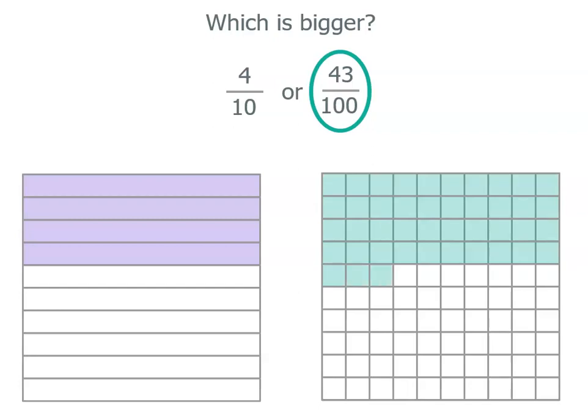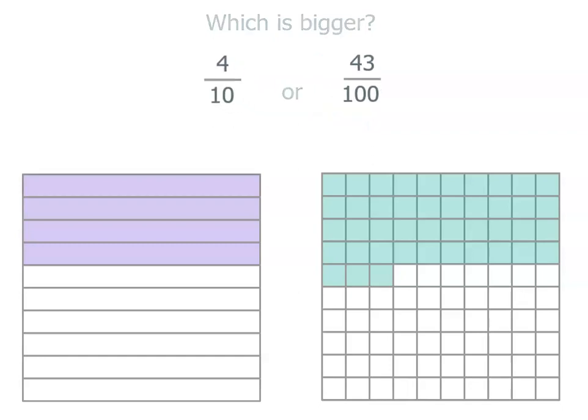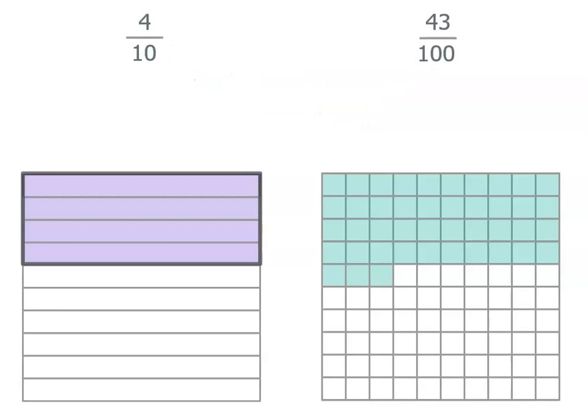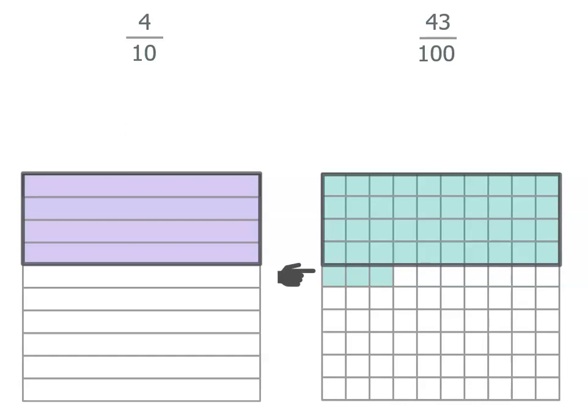So you can see here that takes up more space, but is there another way we can think about it? Well, why don't we have a look at this? Four tenths is that big and forty hundredths is that big, but forty-three hundredths also has another three hundredths. So it's bigger than four tenths.